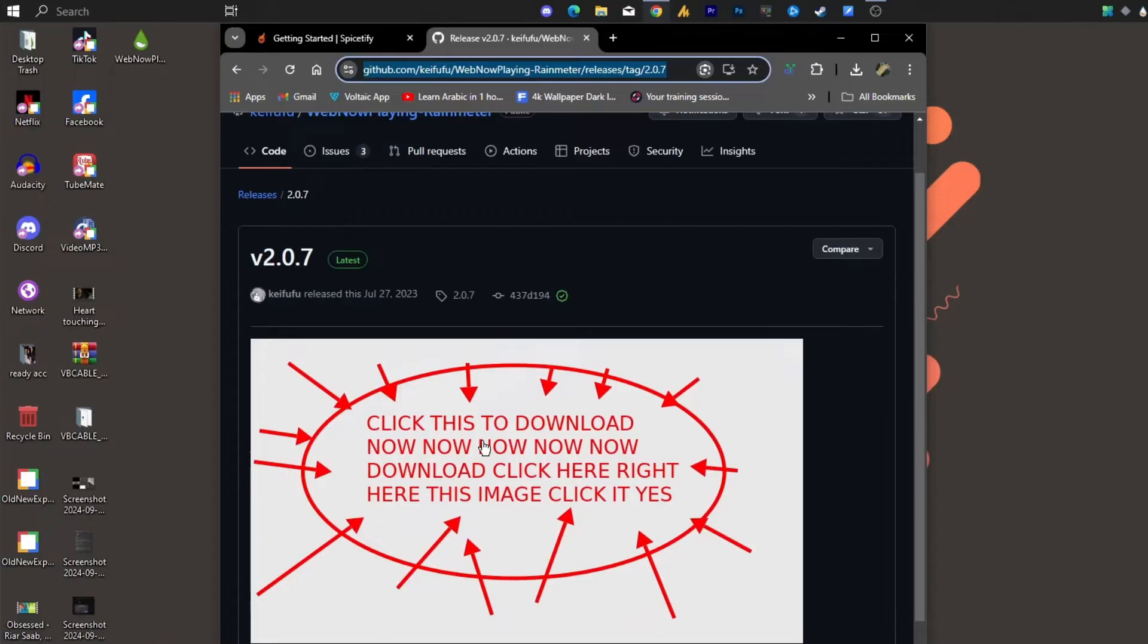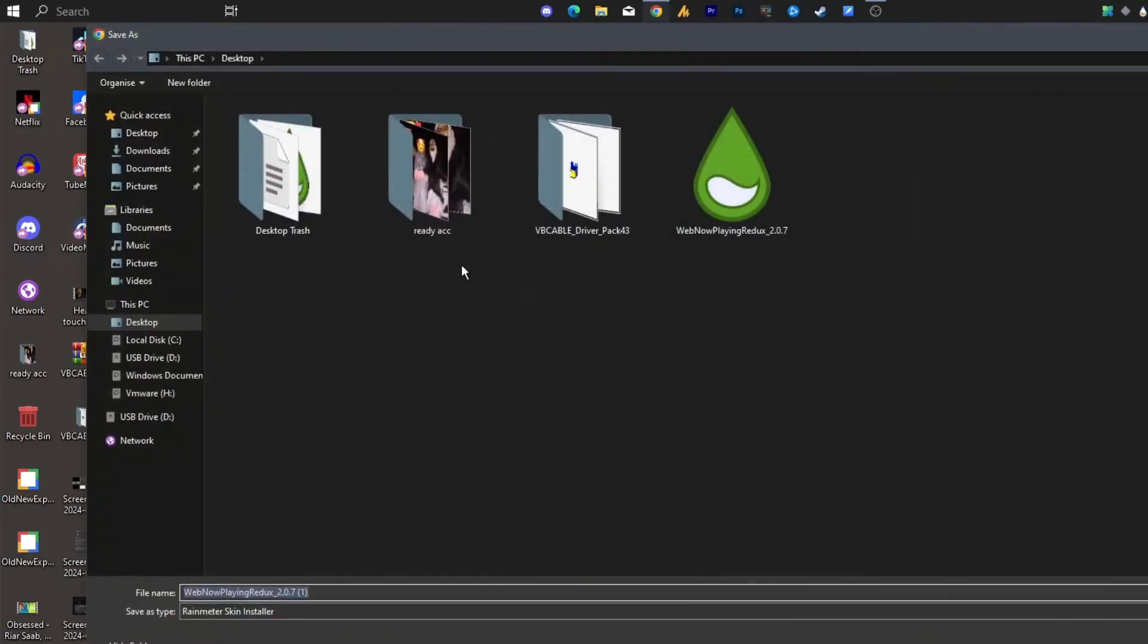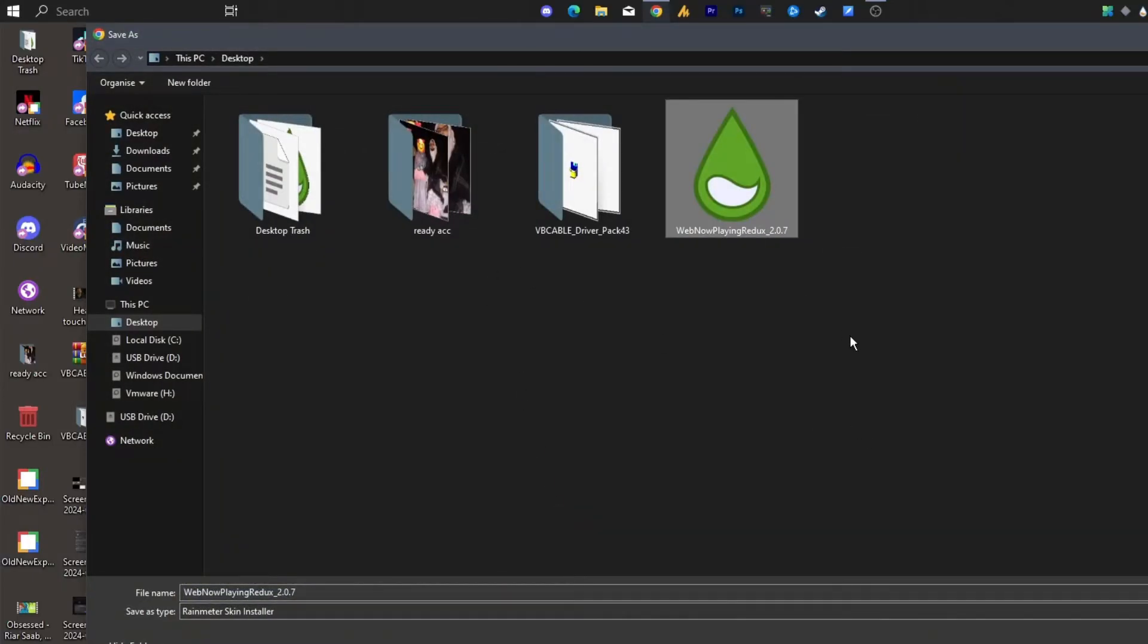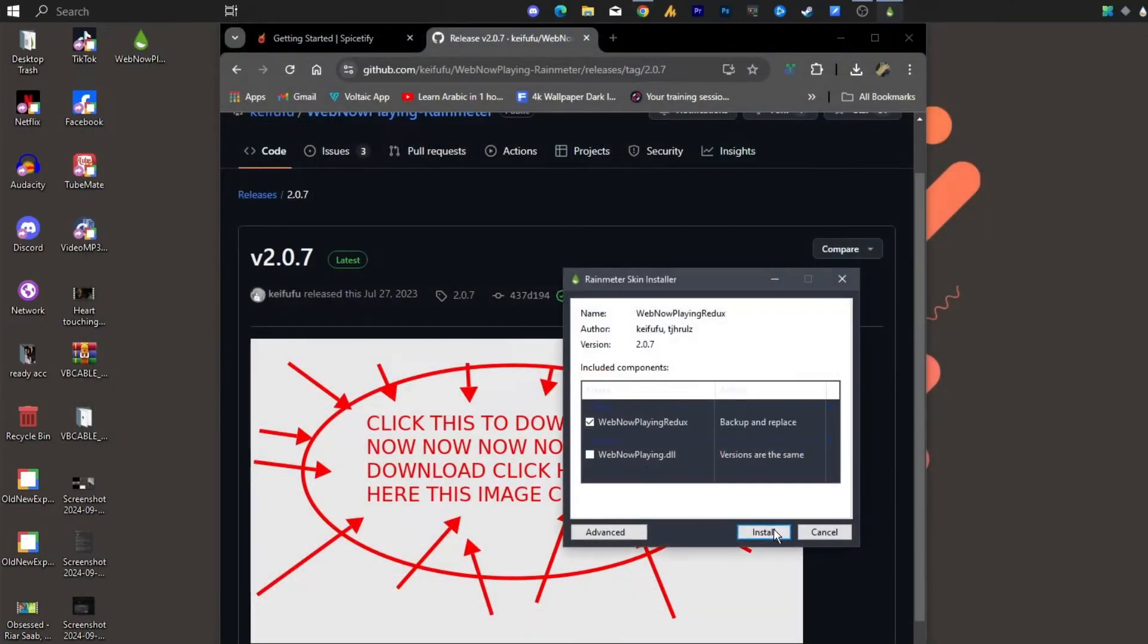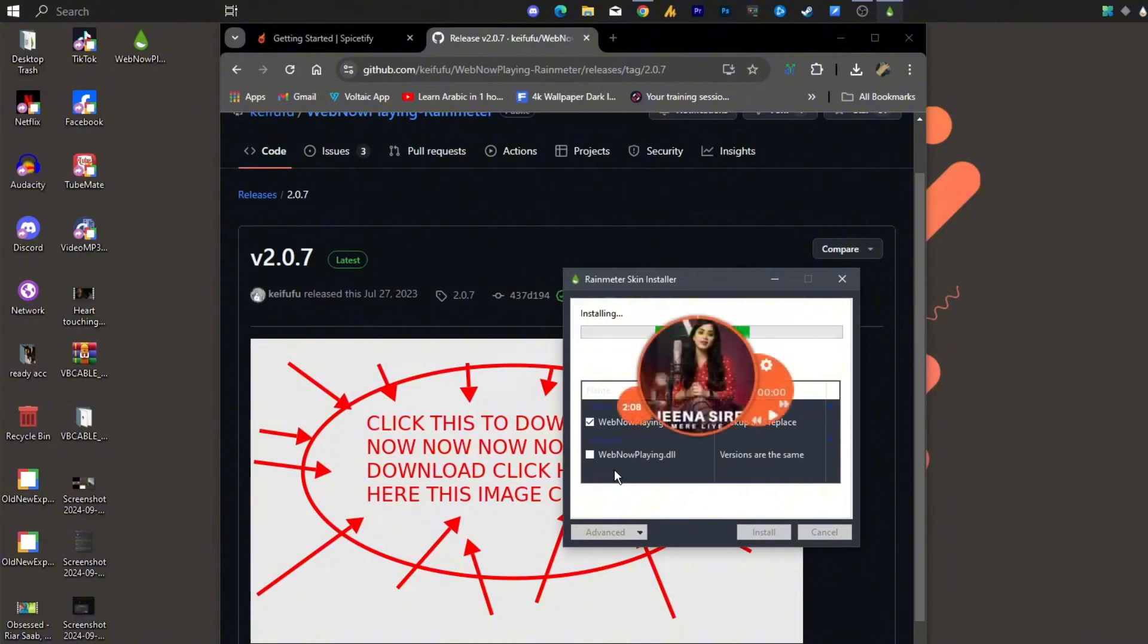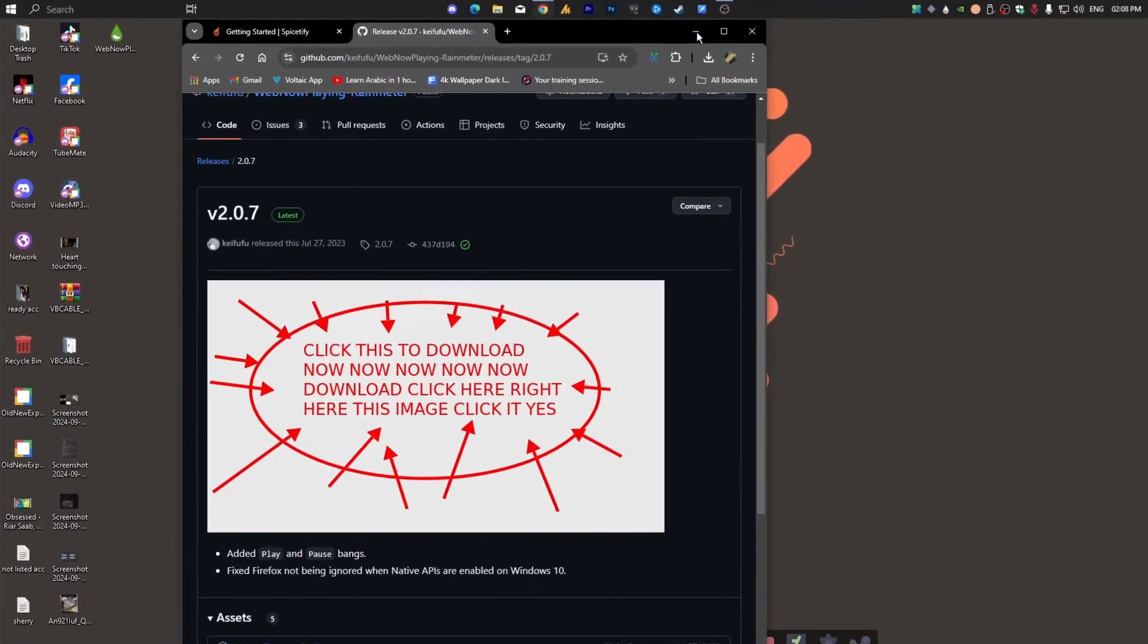The second link is over here, and again both links are mentioned in the description. Simply you need to open this page by clicking on the link, and then click on this image. It will start downloading the plugin. I have already downloaded it on my desktop, so you can see over here. Just double-tap on it and install it. Just click on Install and that simple process. Your problem has been solved.